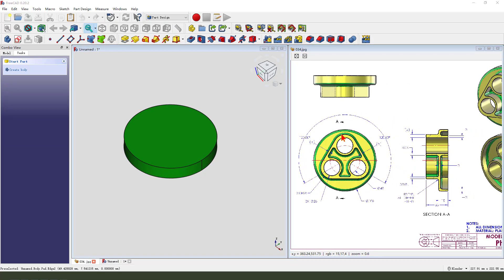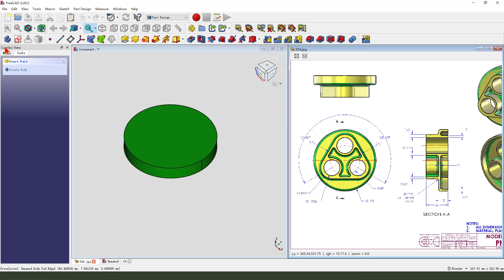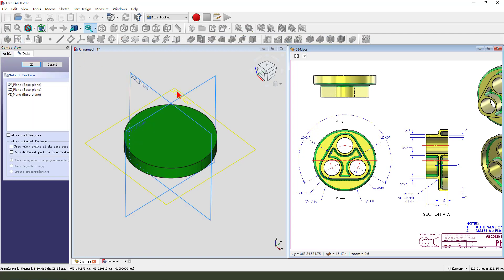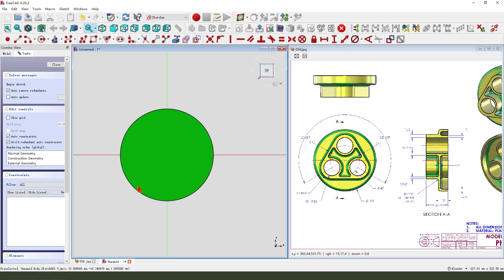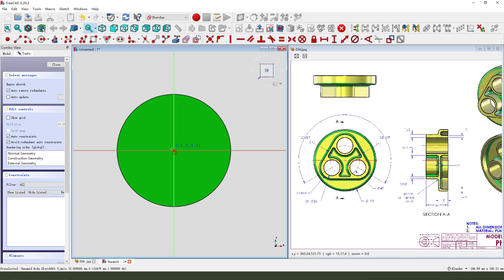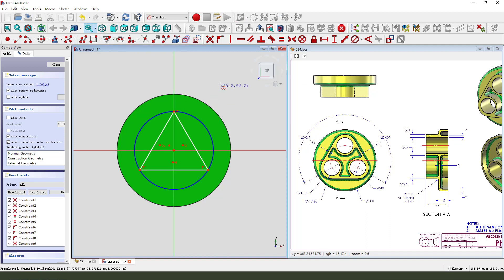Next, we need to create this feature on the face. So, create a new sketch, select XY Plane. View sketching.